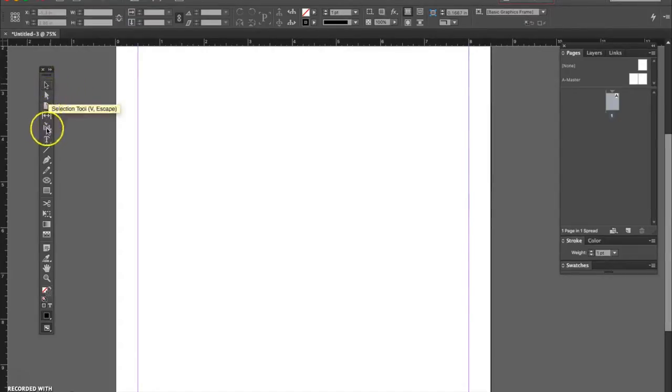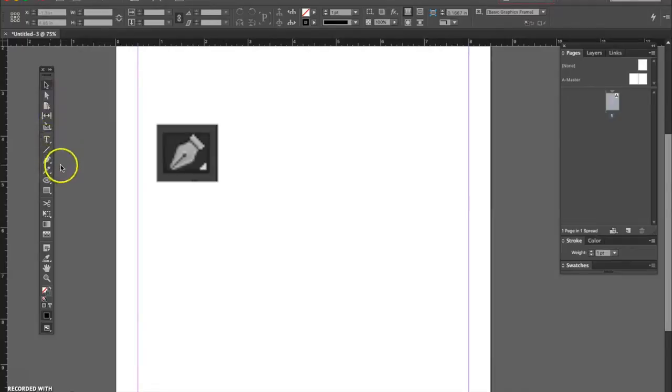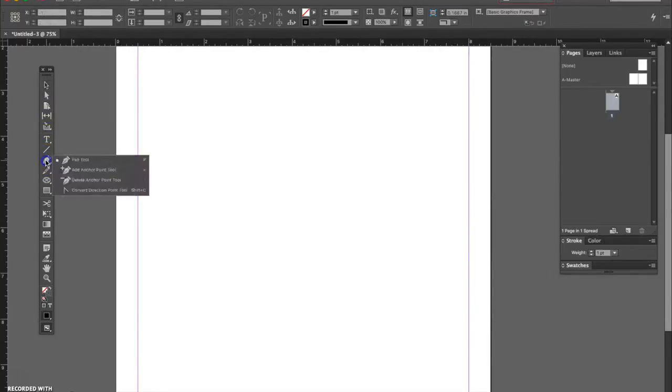The pen tool is located about a third of the way down here. This is it right here. I will click on it to activate it.